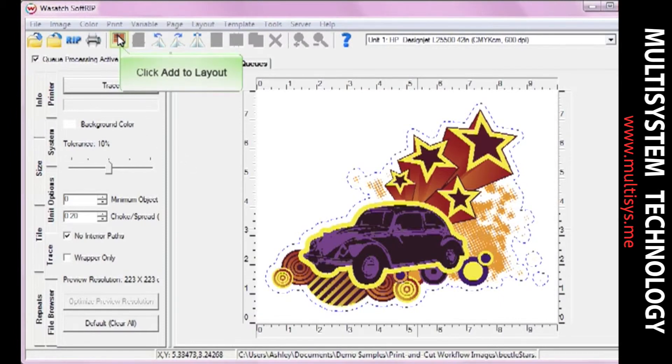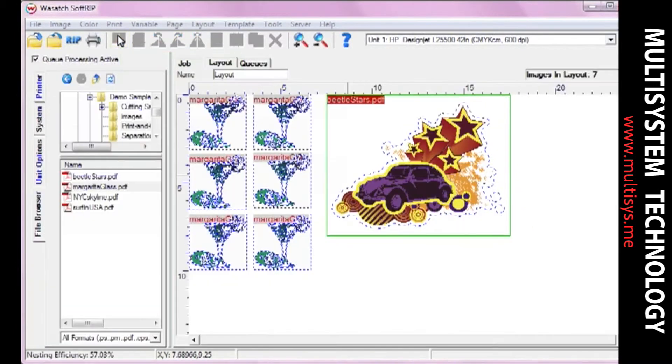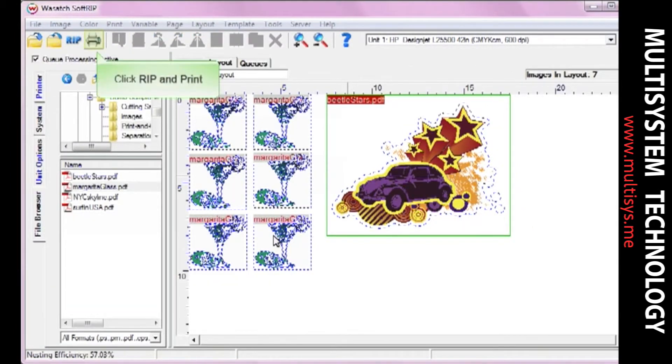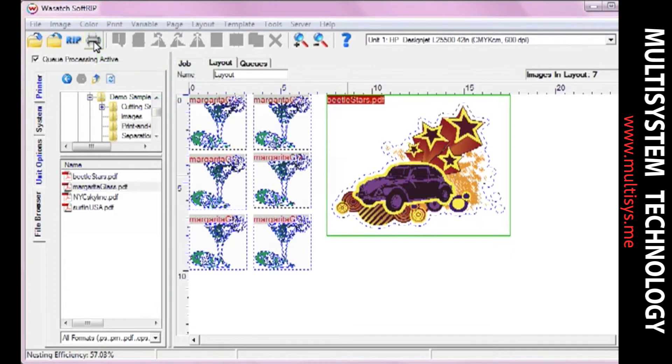You can add your job to the Layout screen and print multiple cut jobs at once, or you can simply rip and print your image.